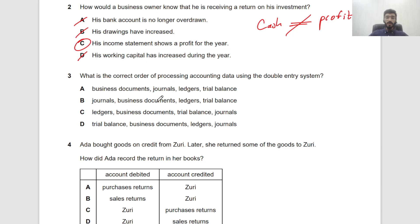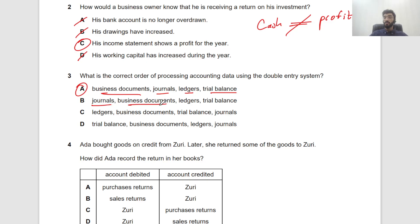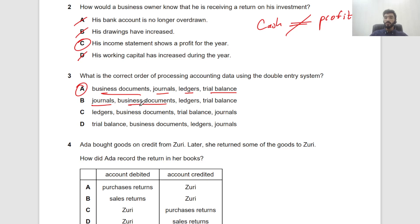Question 3: What is the correct order of processing accounting data using the double entry system? The process begins with business documents, then journals, then ledgers, then trial balance. If business documents appear in the options, that must be the first step — logically, you first issue or receive invoices. Any option not starting with business documents is wrong.